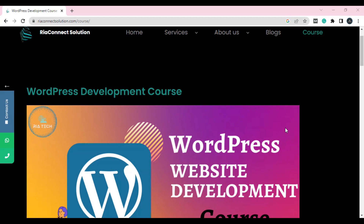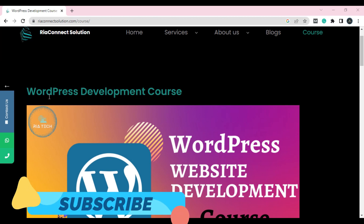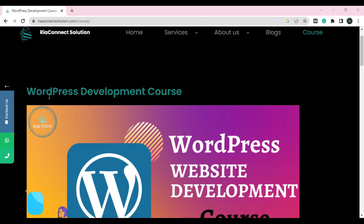Hi, this is Rizan, welcome back with another WordPress tutorial. I hope you are doing well. In this video, I'm going to tell you how to create a course page in WordPress for free — for the person who wants to create a course page, tell about their course details, create a registration page, and register students who want to learn.